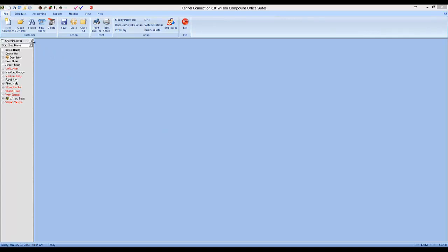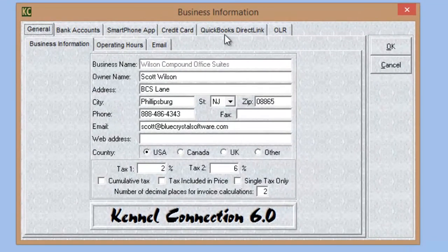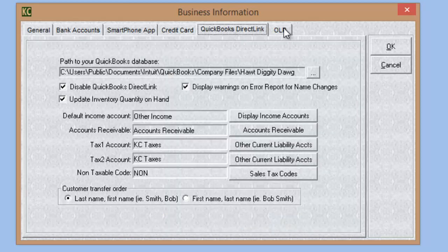We're going to start by going to the File tab and going to the Business Info section. There we'll find the QuickBooks Direct Link tab. This is where we're going to set up our database link to QuickBooks and our account links to the accounts in QuickBooks.